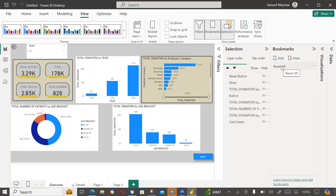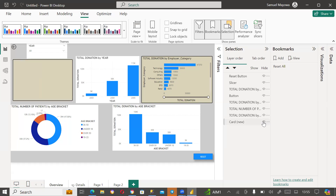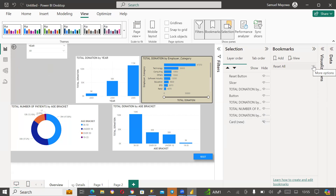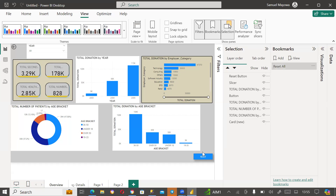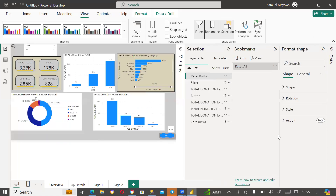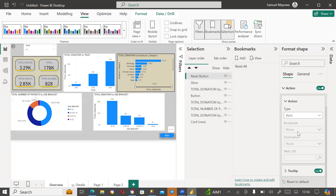Now if I want to amend this bookmark — let's say I hide an element — I need to come to More Options and say Update, and the bookmark will be updated to reflect the current state. But I want to see everything, so I'll say Update now with everything visible. Then I click on the visual shape, bring up the formatting pane, see Actions, activate the action, expand it, and say that when this shape is clicked I want it to respond to a bookmark — specifically the 'reset all bookmark'.